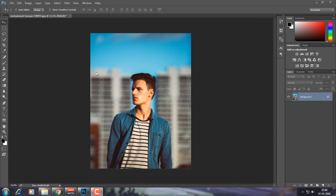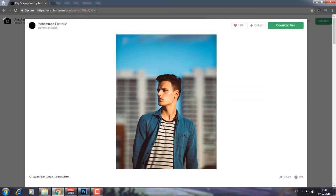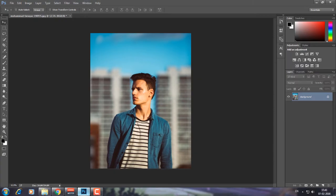Before starting, I just want to tell you that the photo credits go to unsplash.com and Mohammed Farag — I think that's the name. The photo credits belong to him and you can also download this photograph. I have full rights to use it because unsplash.com is a free website where you can download photos and use them for your projects.